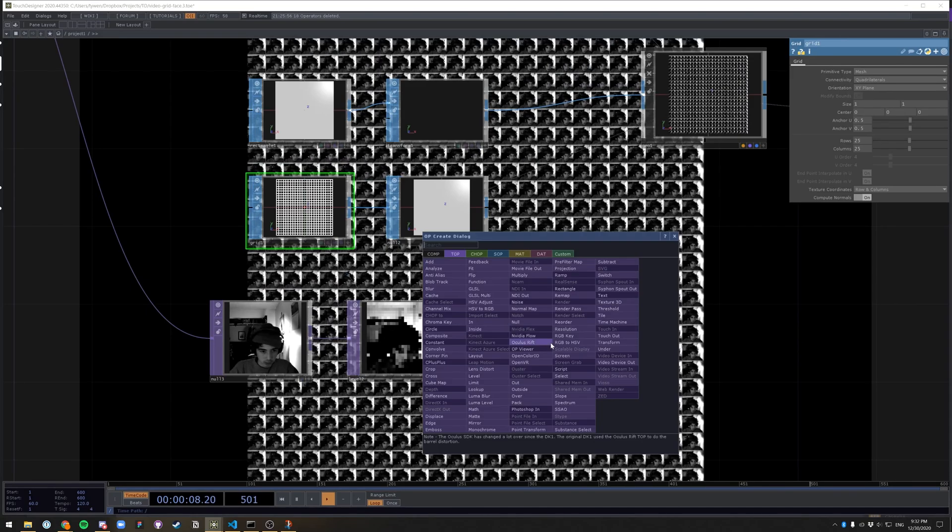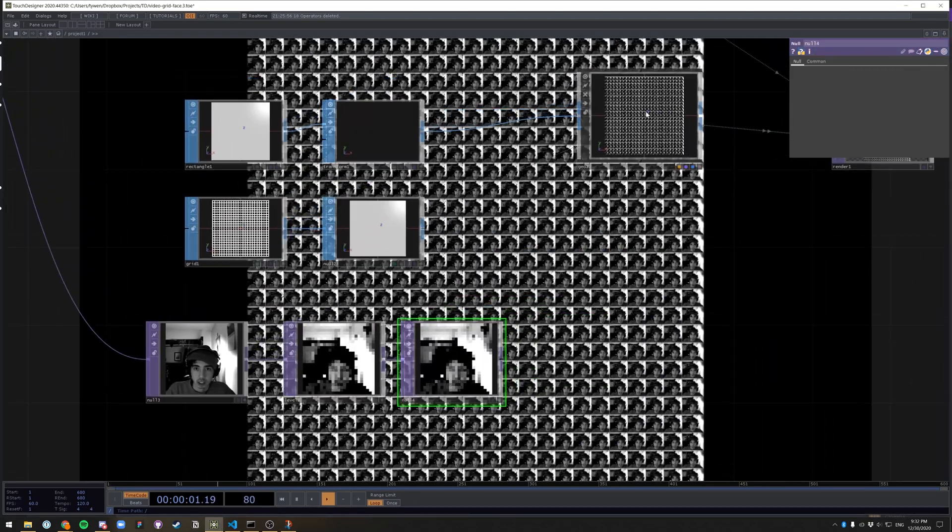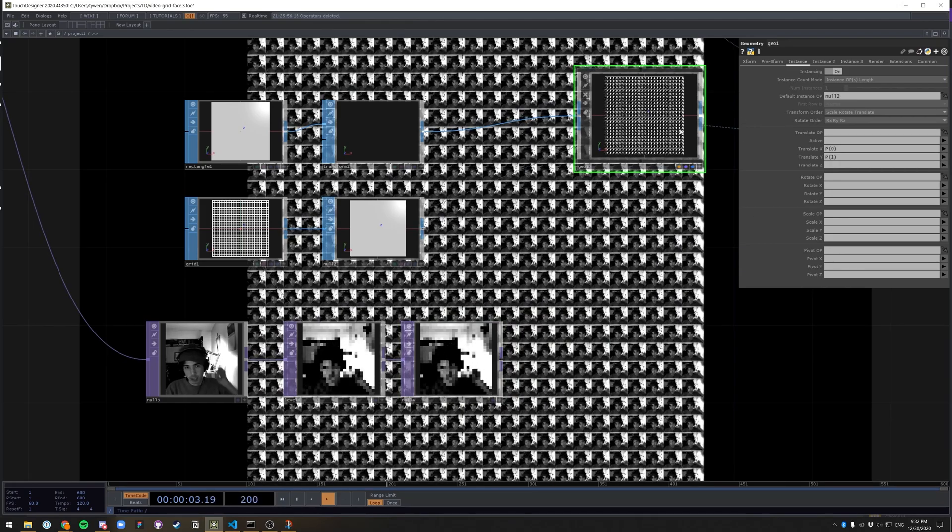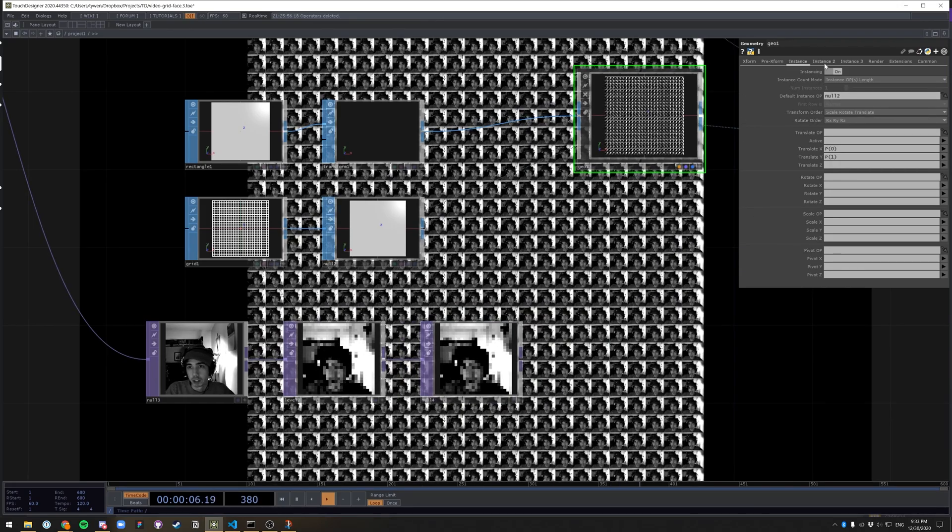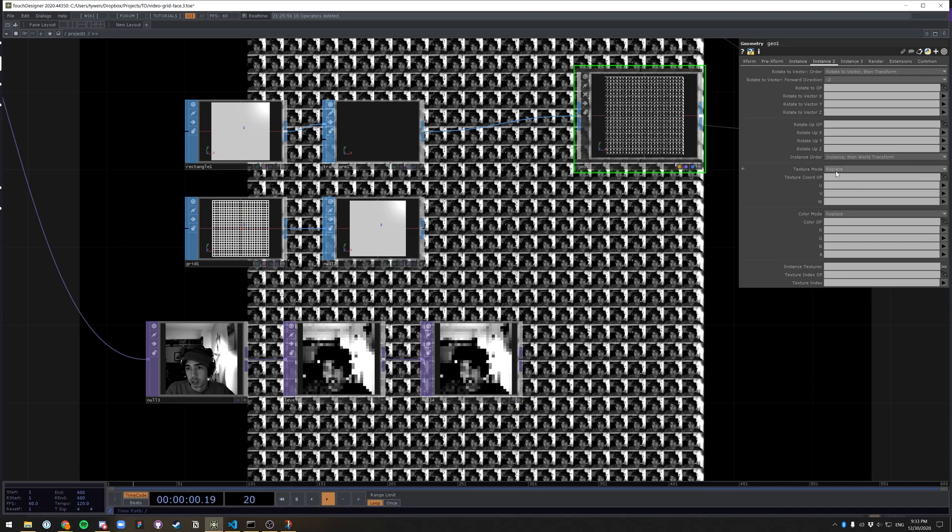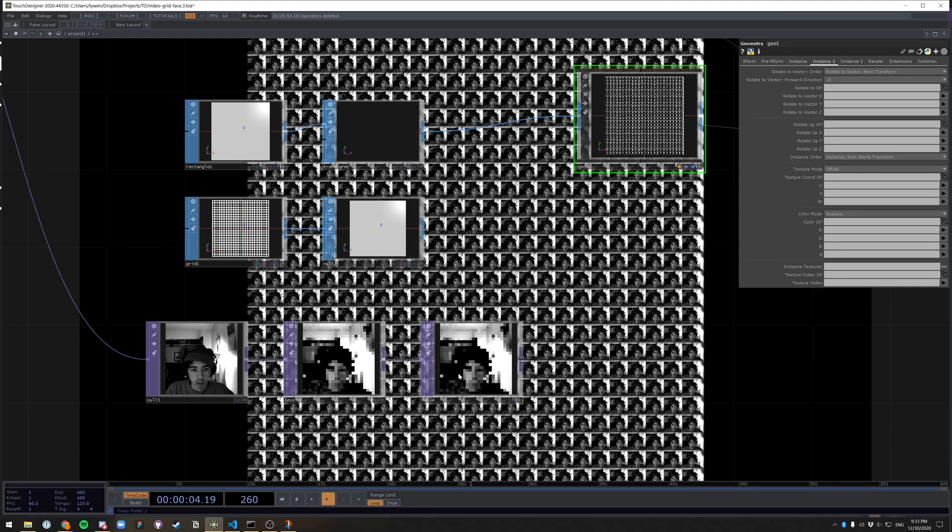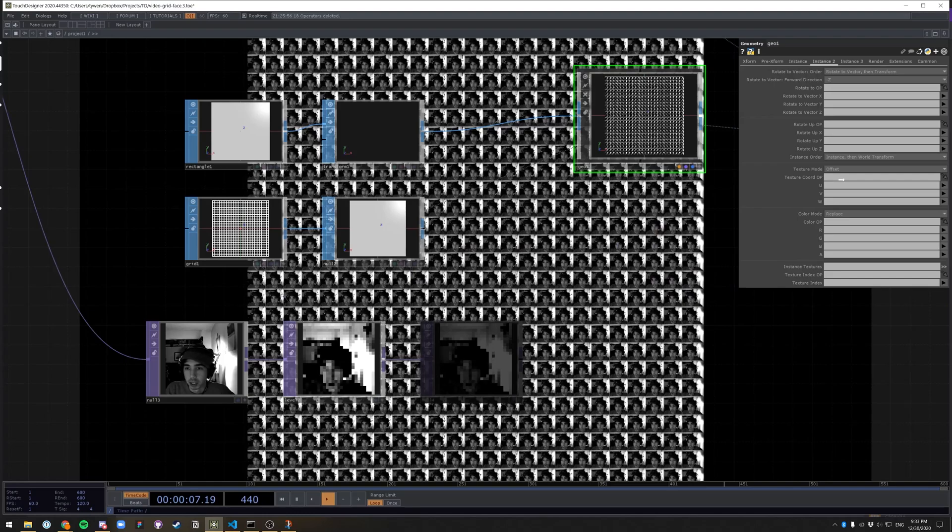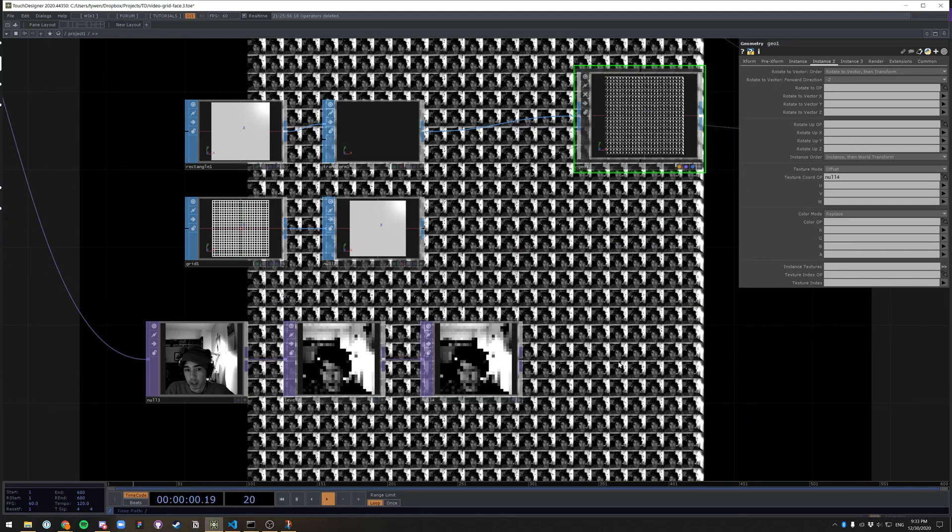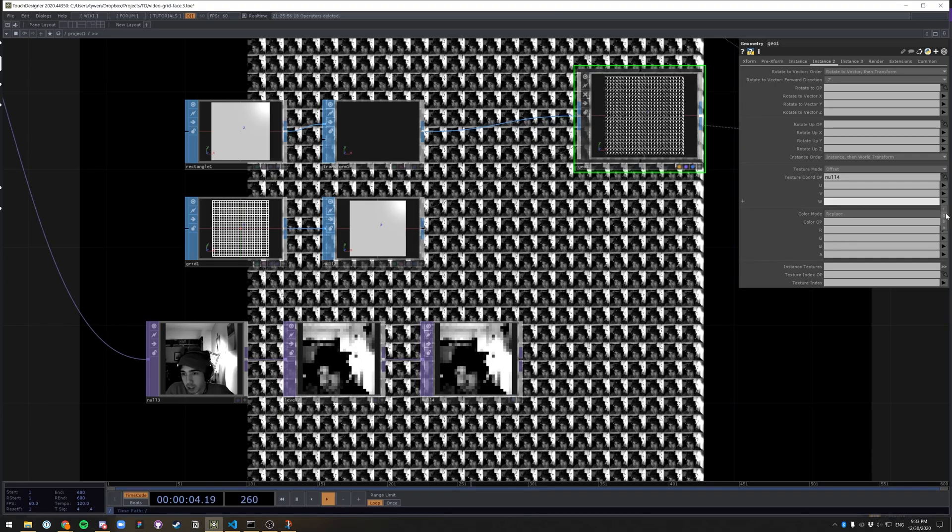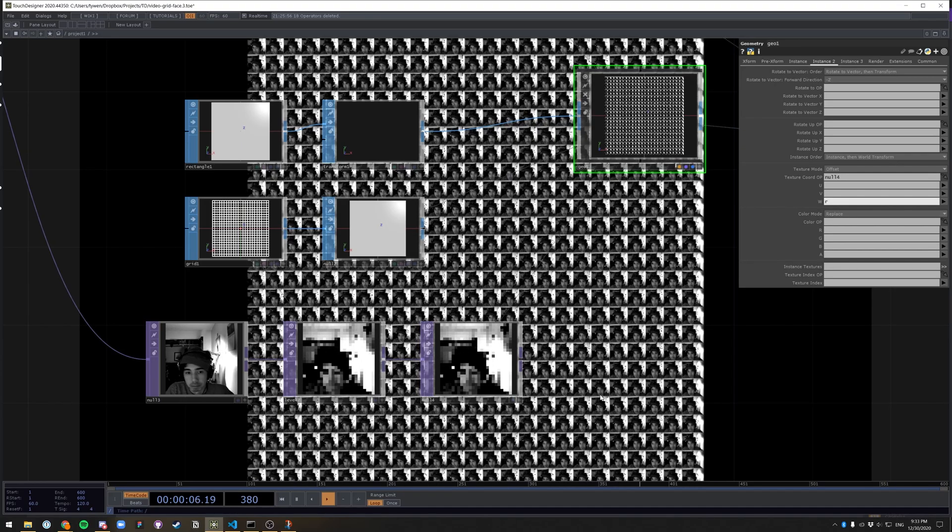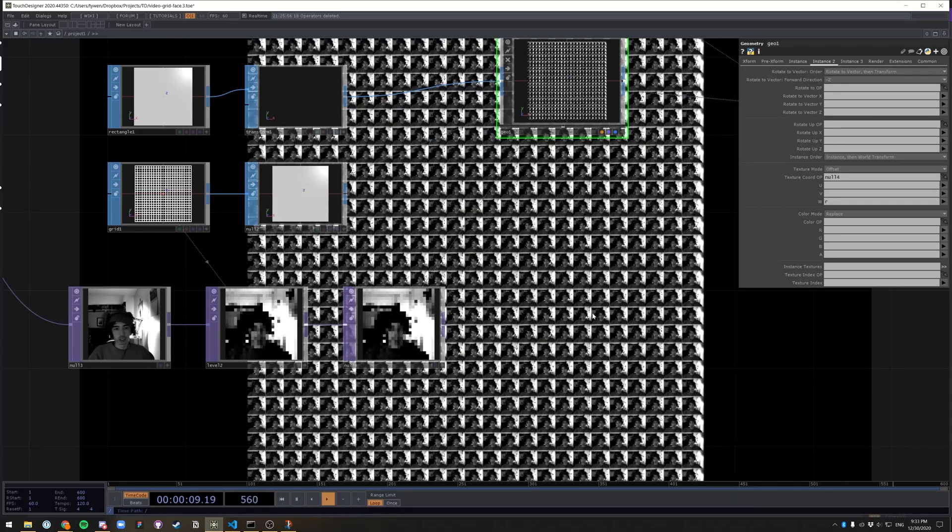Now let's put this into a normal so we can get into our geo. So this is where the magic is. And in the geo comp, go over to instance two tab, down here, down by the texture mode, change it from replace to offset, drag and drop null four, which is what we made. And it's just this low resolution thing, drag it onto texture current operator. Now I go down to the W axis and select R or G or B doesn't matter for black and white image. And that should basically do it.